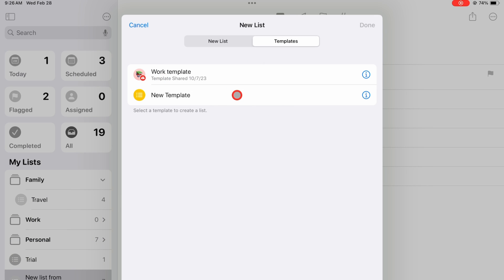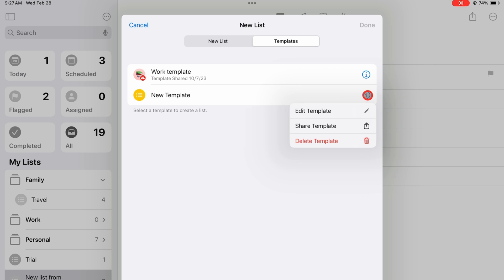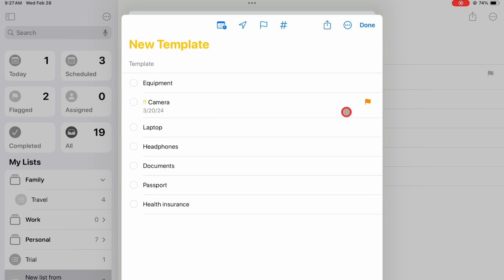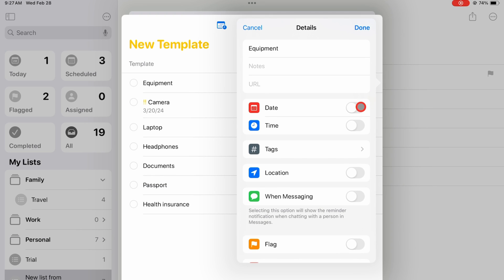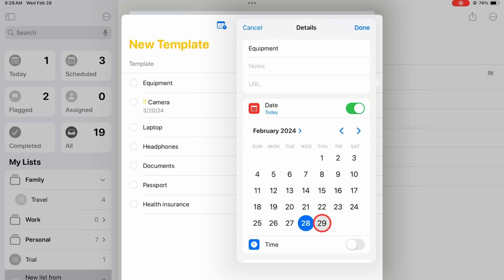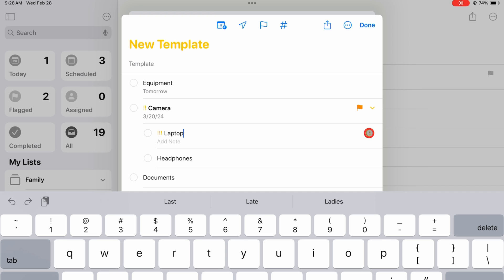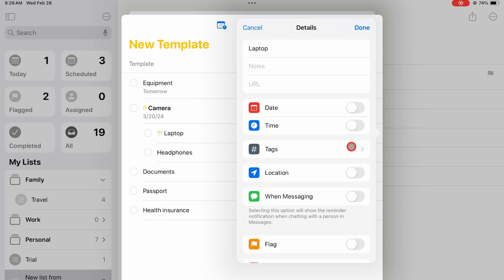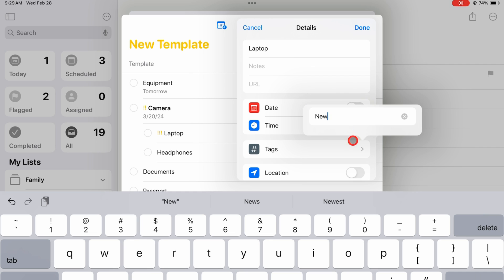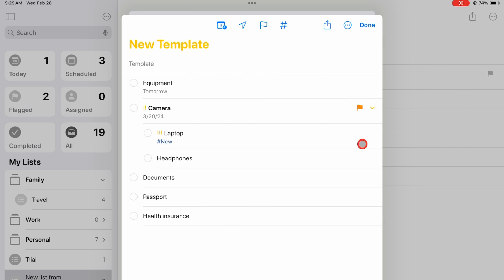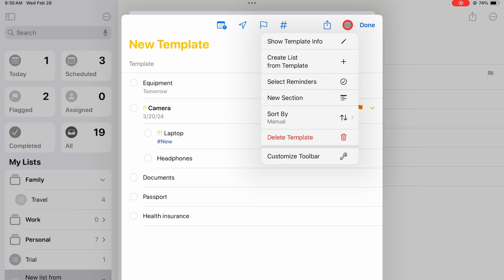To edit the templates in Apple Reminders, go to the Inspection icon on the template. You can change the details of tasks. The three dots icon lets you show template info.